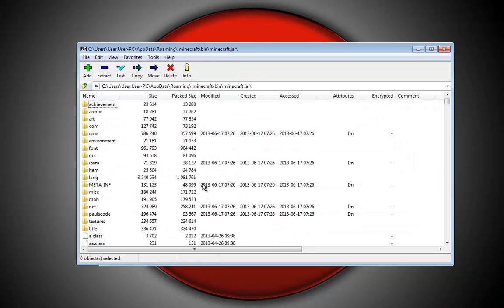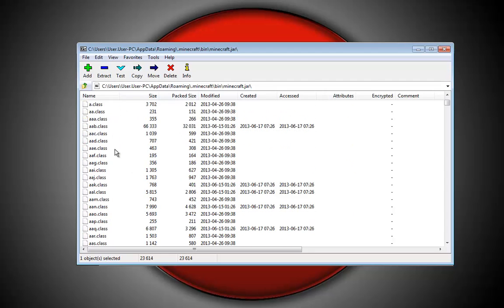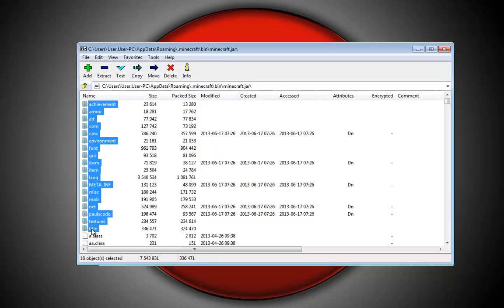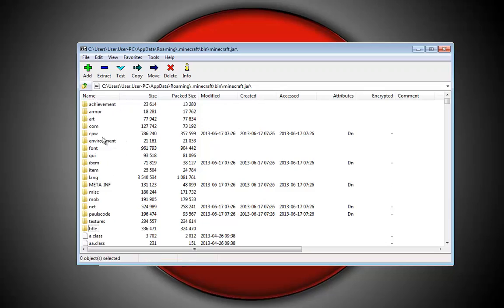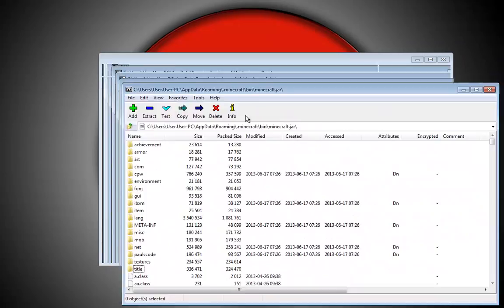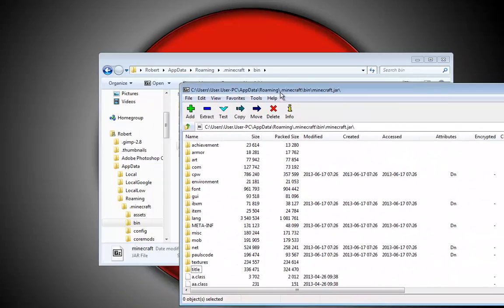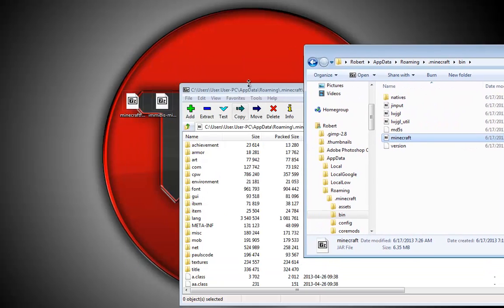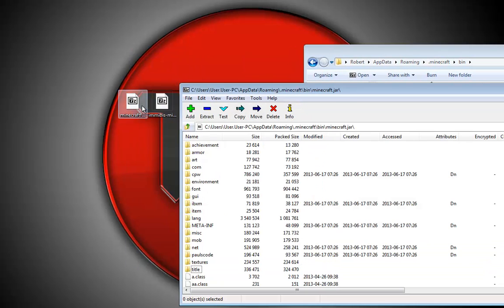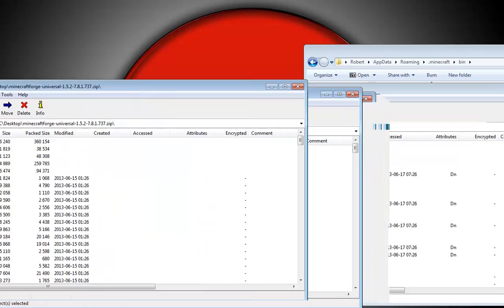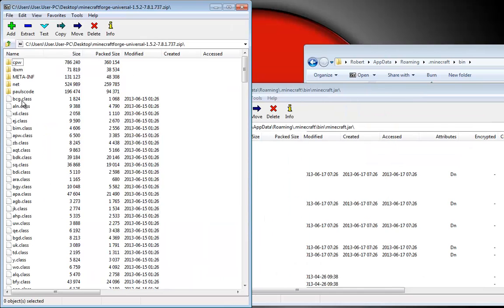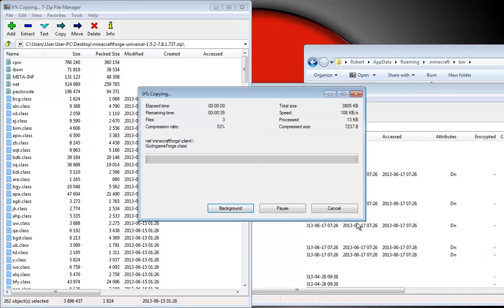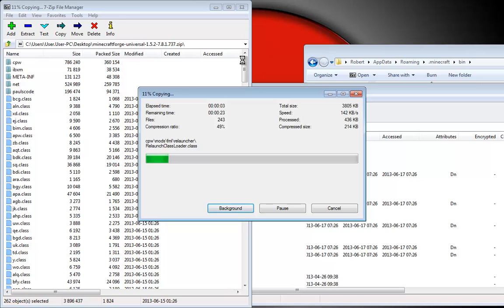I already have Minecraft Forge installed because I installed it when doing the hats mod. All you'd have to do if you need to install Minecraft Forge is open it with WinRAR or 7-Zip and copy all these classes in here. I'll even do it and just replace the older ones, so you just drag them in like that.